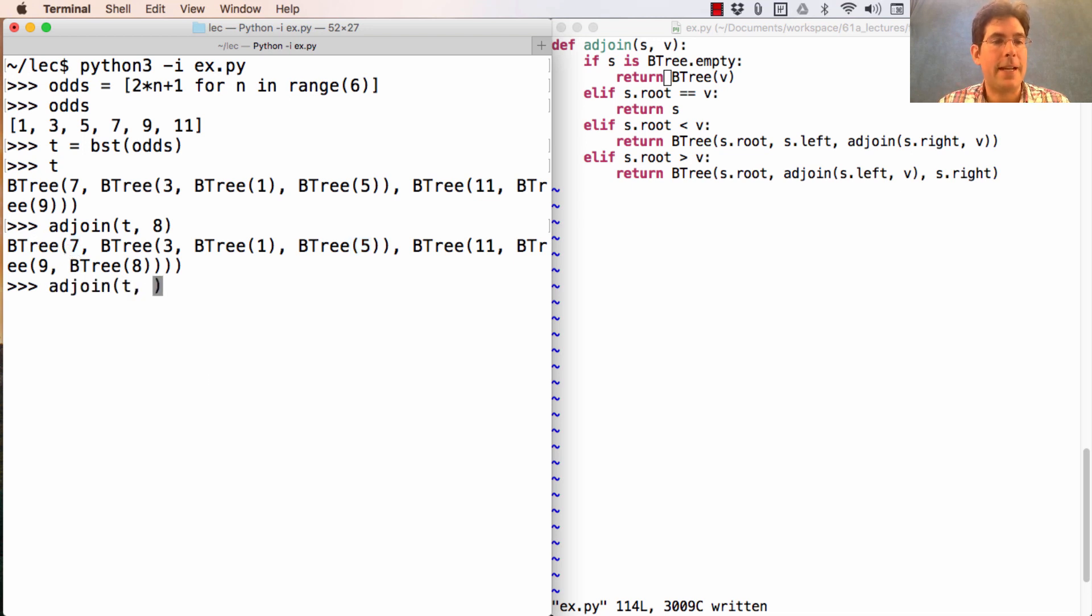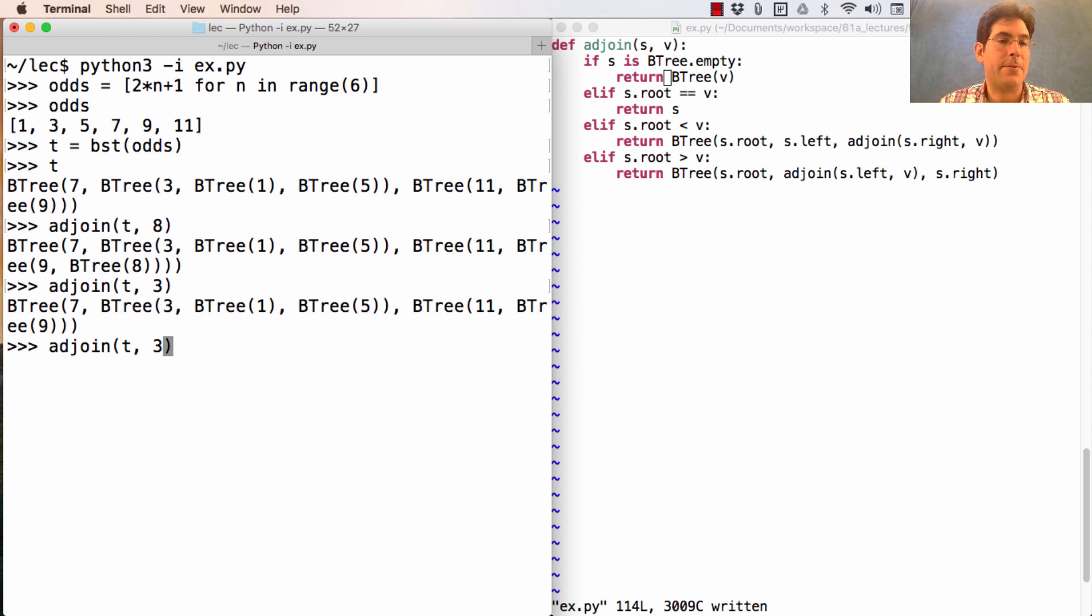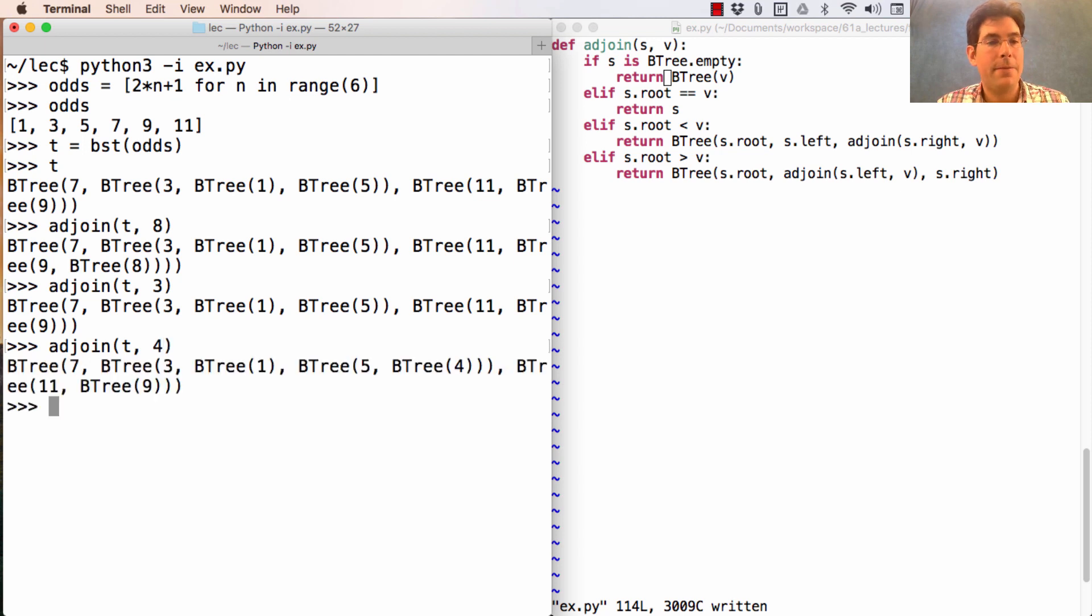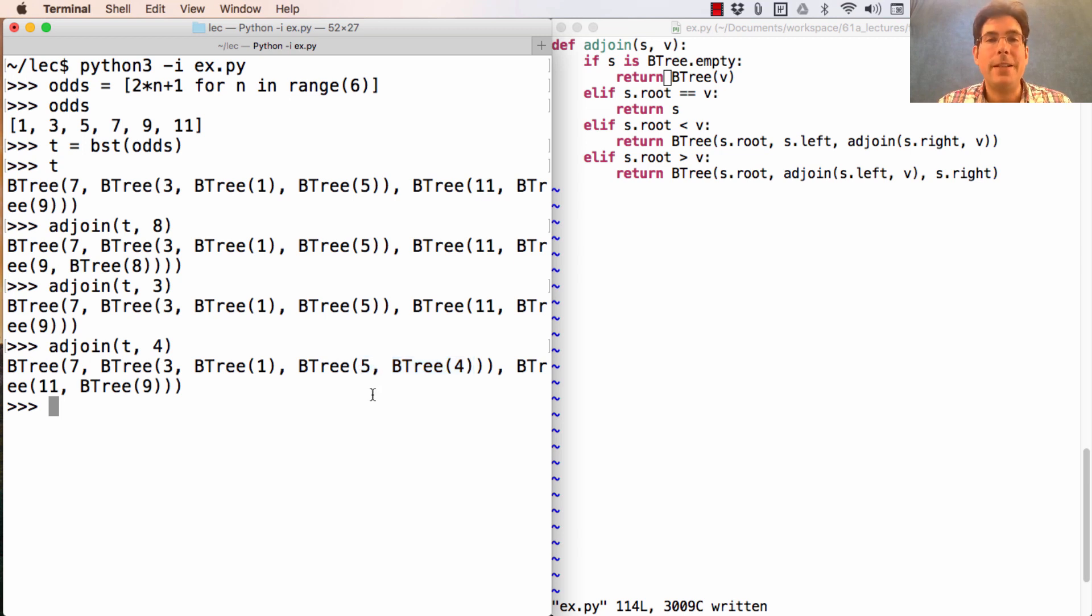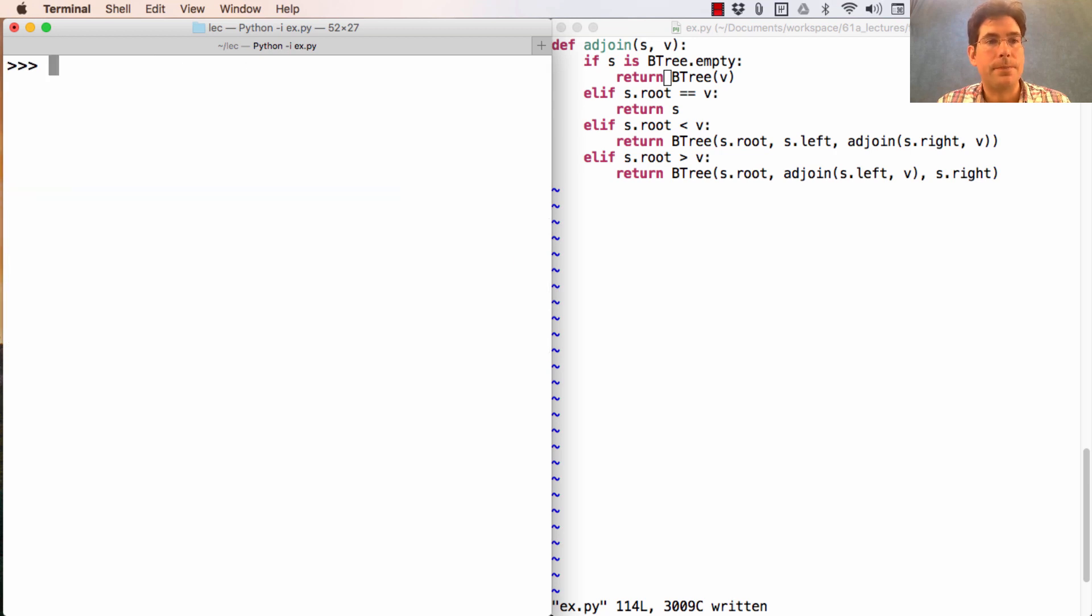If instead I adjoin the number three, I'd just get the tree back. But if I adjoin the number four, then it appears as the left branch of the number five. Now, adjoining in this way is not guaranteed to create a balanced structure.